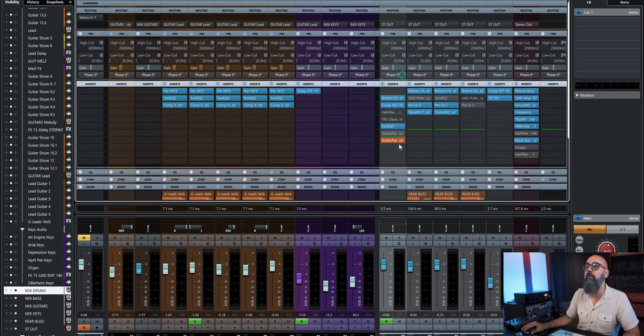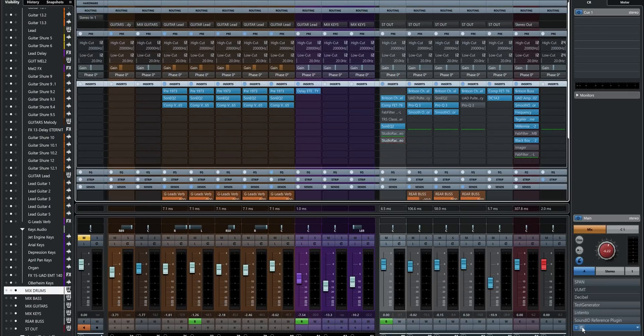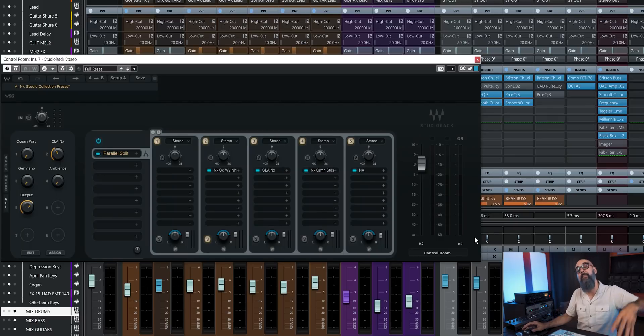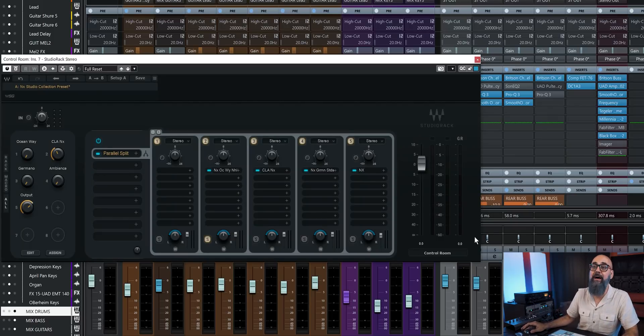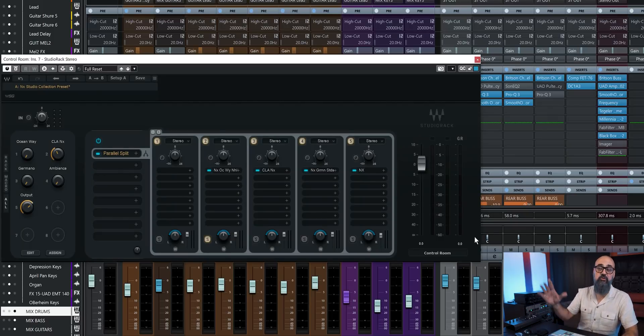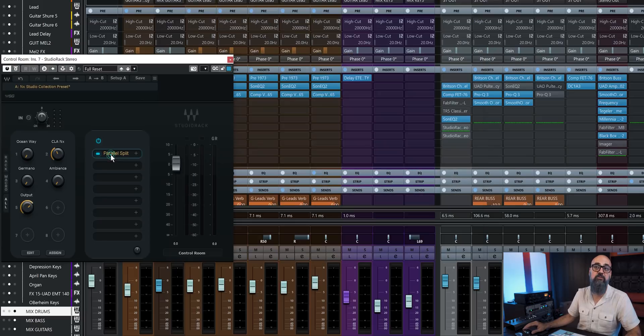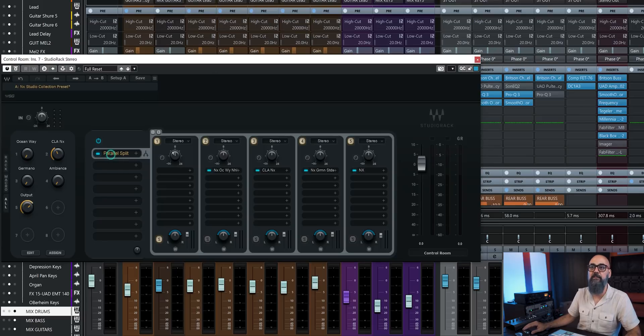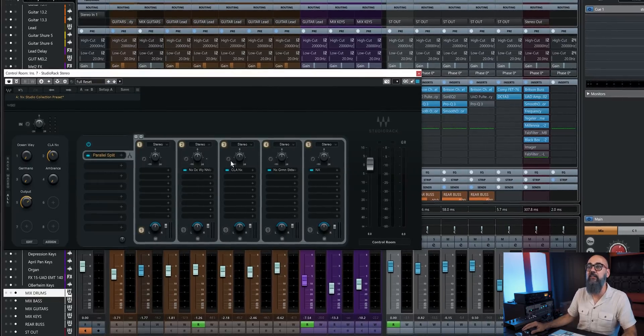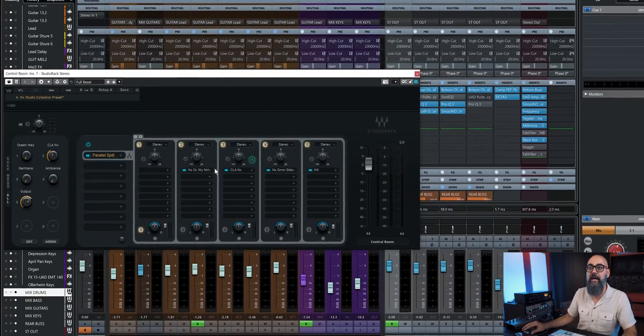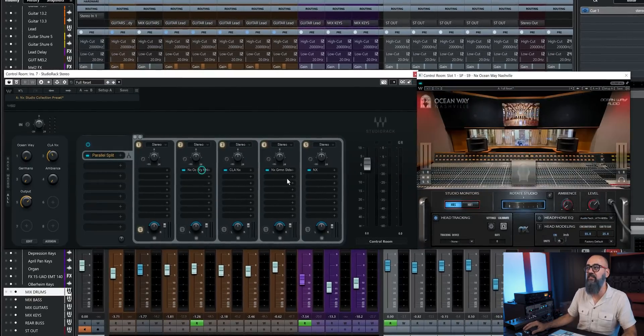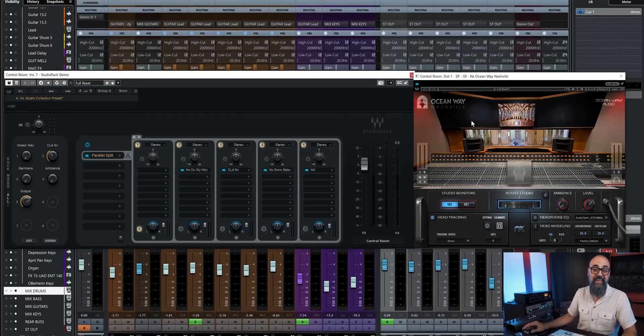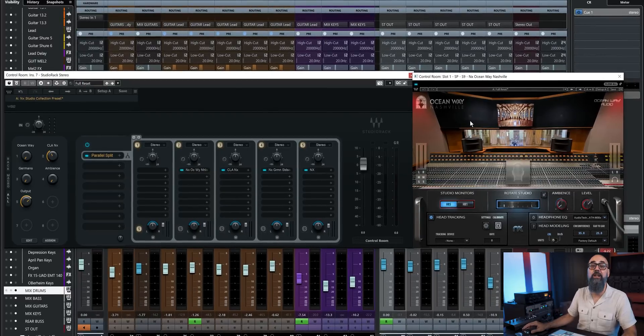And I'm going to go back to my Studio Rack that I have on my control room to manage my NX Studio collection. So I have my first plugin inserted, which is parallel split. The first channel, I'm going to leave it empty. And this is going to allow me to monitor the dry signal without any processing. Then on each parallel channel, I have one instance of the NX Studio collection.